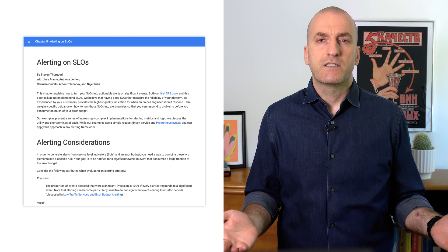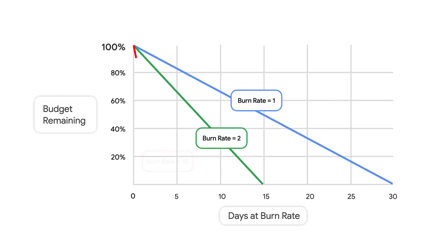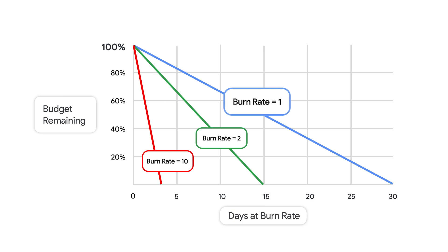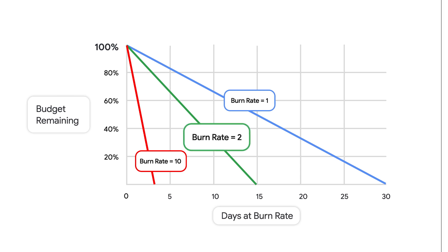But first, what's a burn rate? Error budget burn rate is a measure of how fast, relative to your SLO, your service consumes error budget. For example, a service that has exactly zero error budget left at the end of the SLO evaluation period has a burn rate of 1. A service that consumes all of its error budget halfway through the SLO evaluation period has a burn rate of 2, and so on.